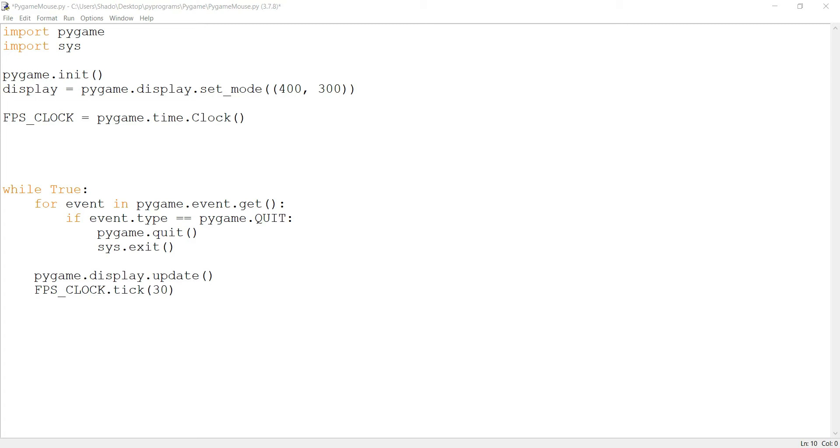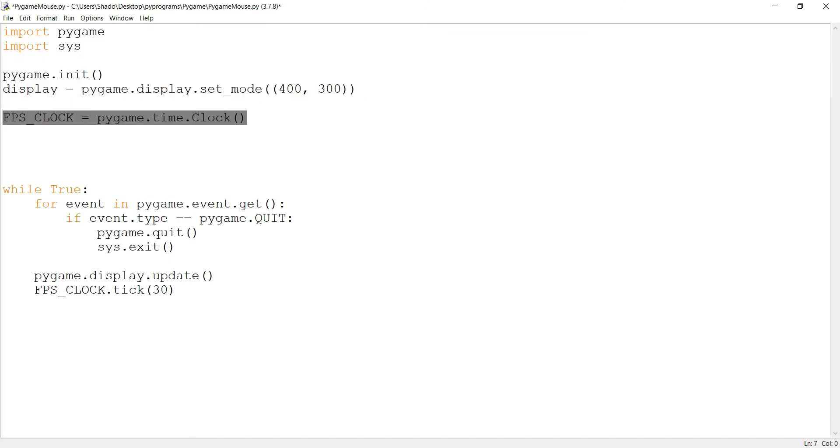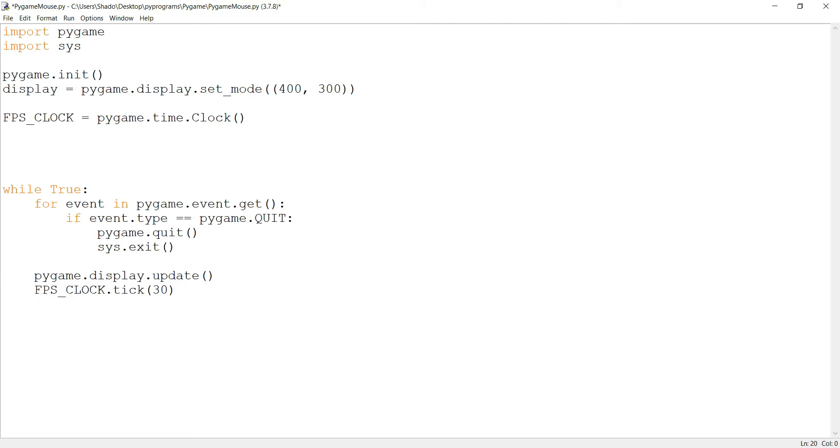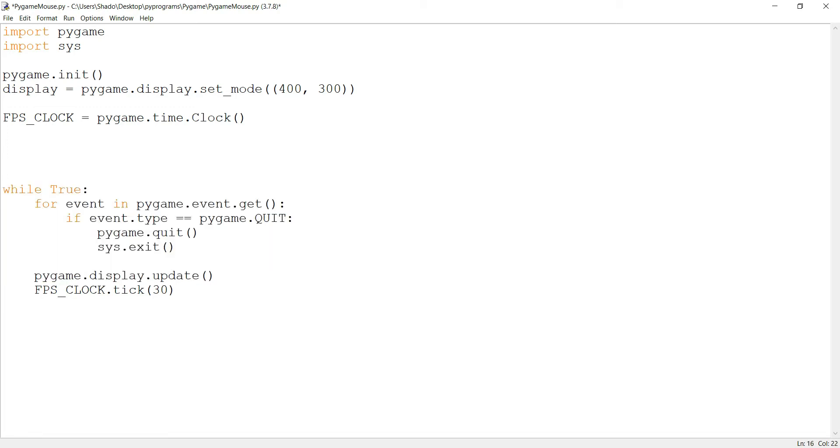So I have some basic code written over here, some basic imports, setting up the Pygame window, and there's an FPS clock as well. This is something kind of handy, and I hope you guys already know about this. If you don't, there's a link in the description below. This is some basic code over here, our event loop and stuff. So let's just go ahead and begin.